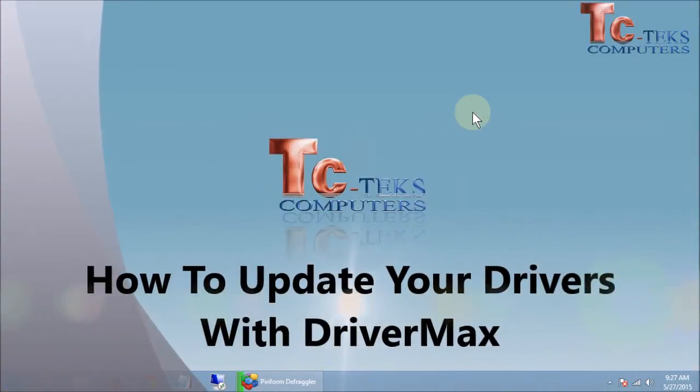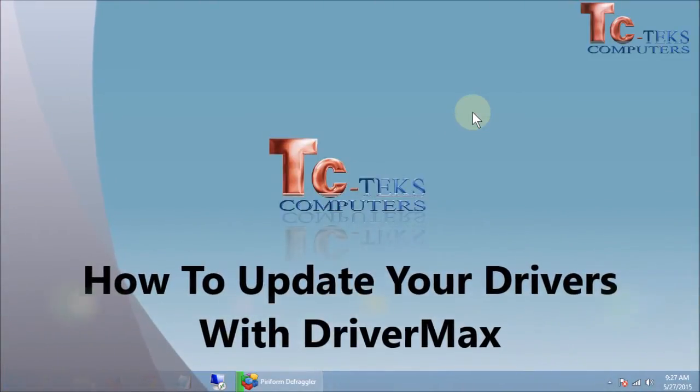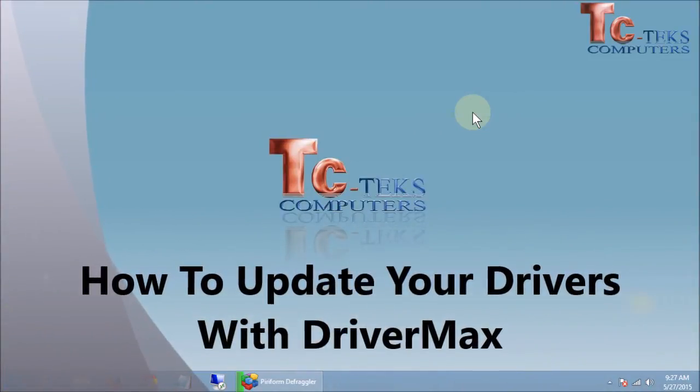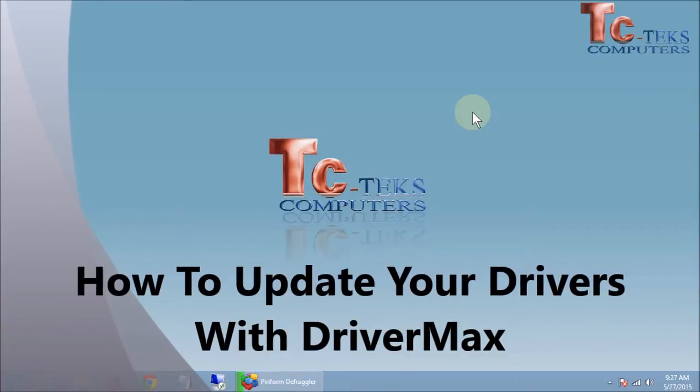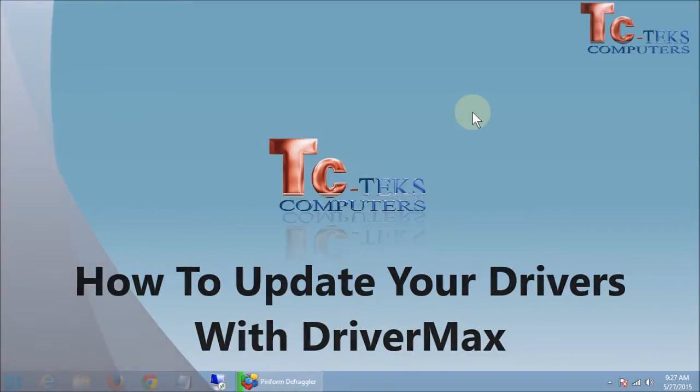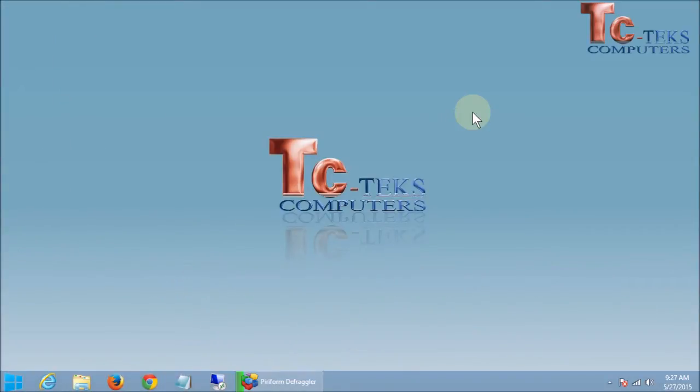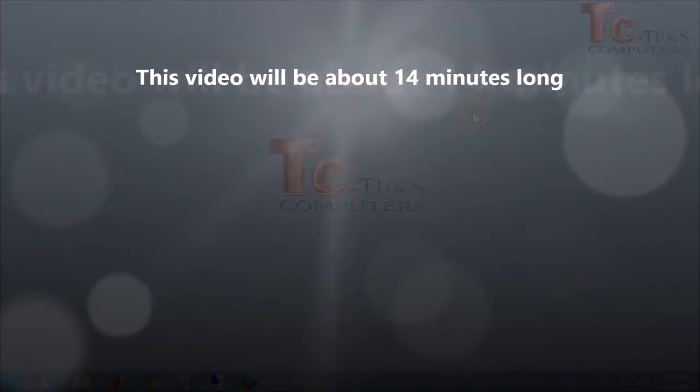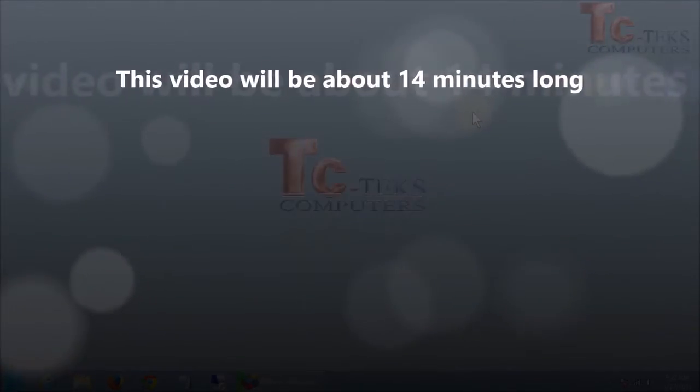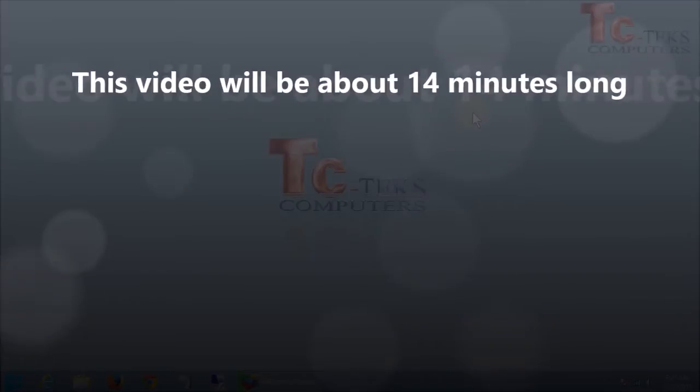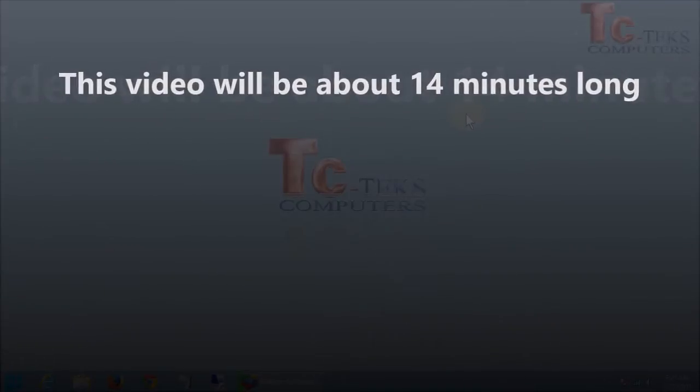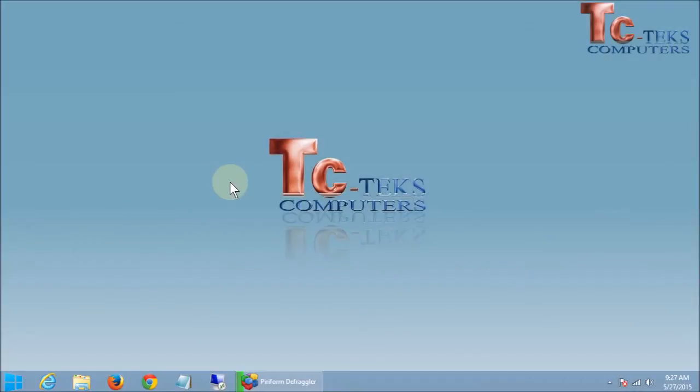Hi, this is Todd Welch with TCTex Computers, and today I'm going to teach you how to keep your drivers updated on your computer using a program called DriverMax, which is something that we use every day to keep our customers' computers up-to-date and update their drivers when they're having issues.